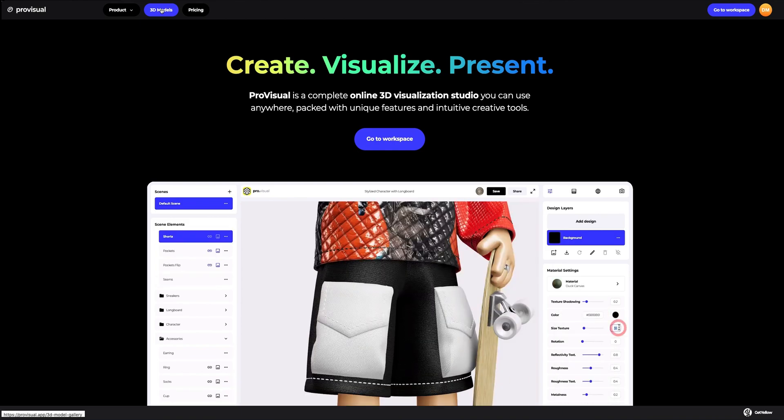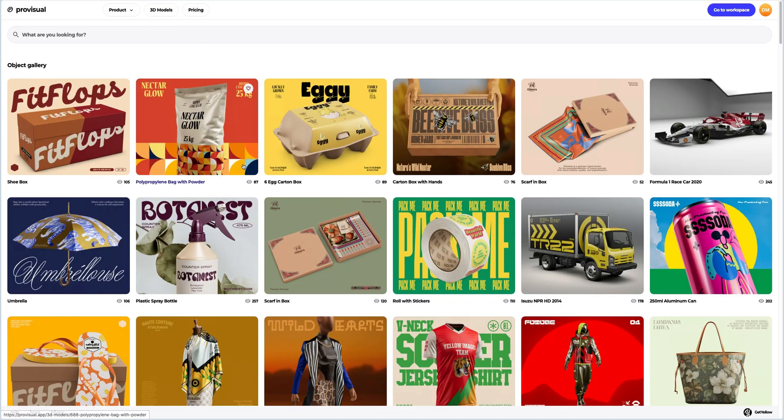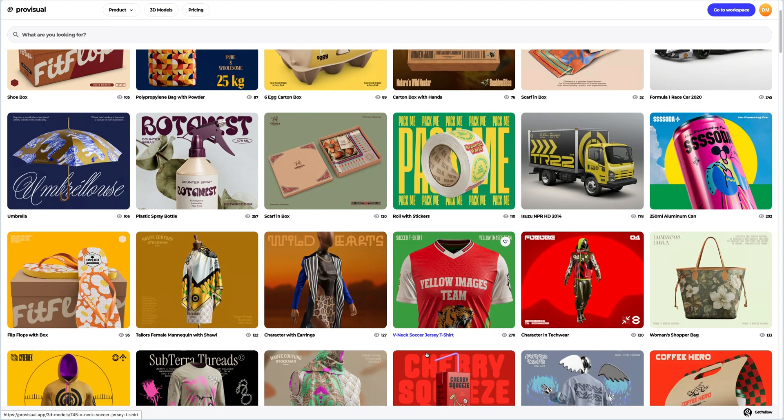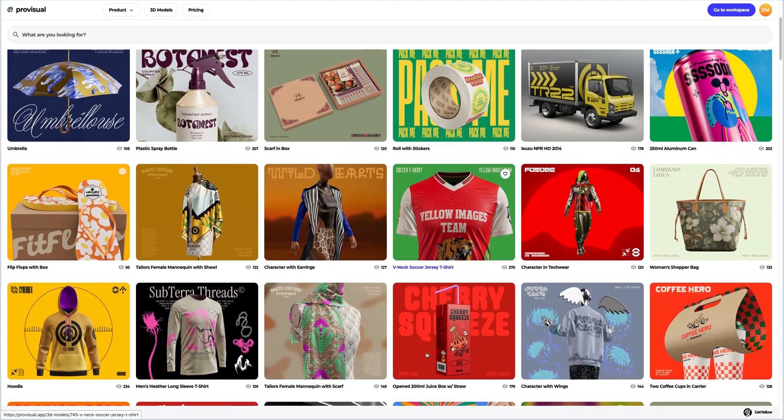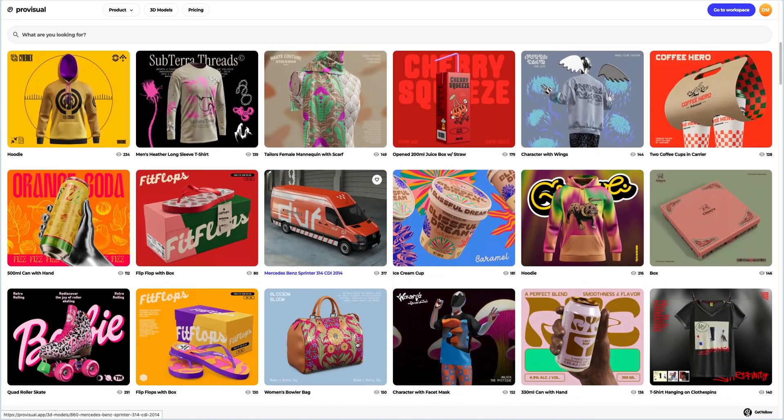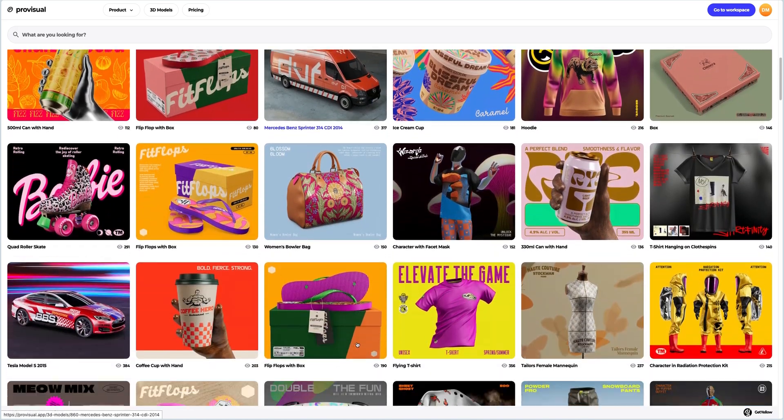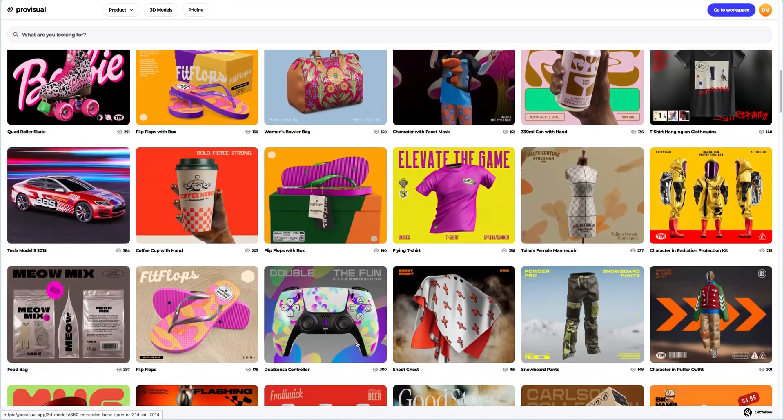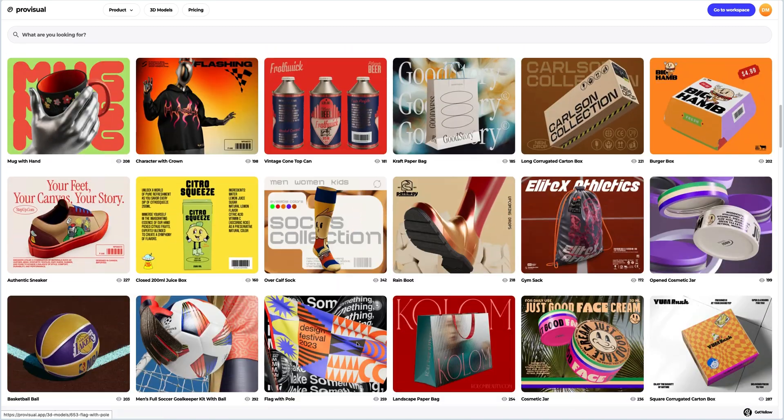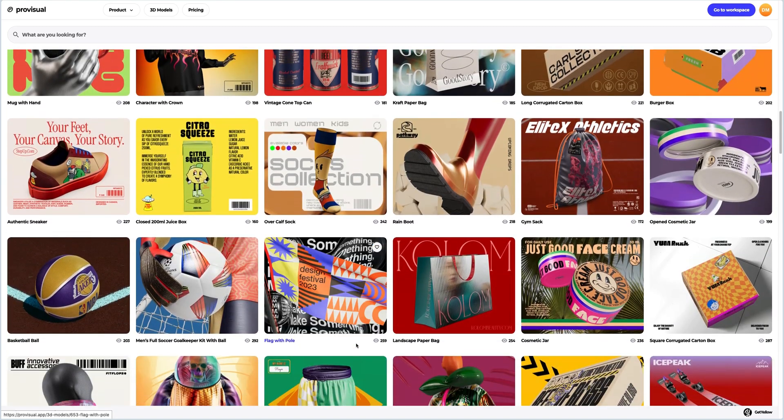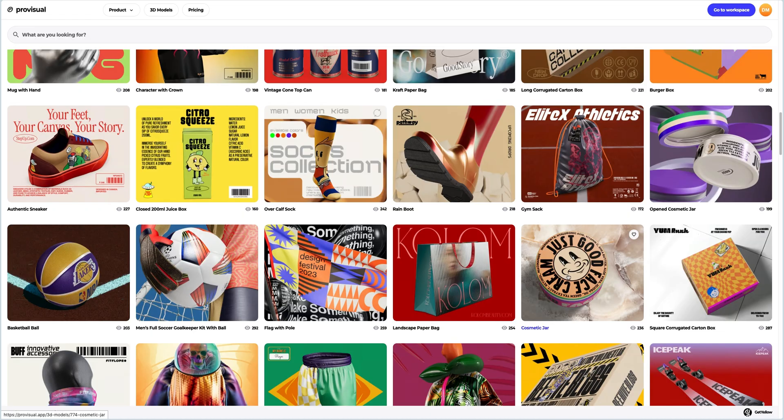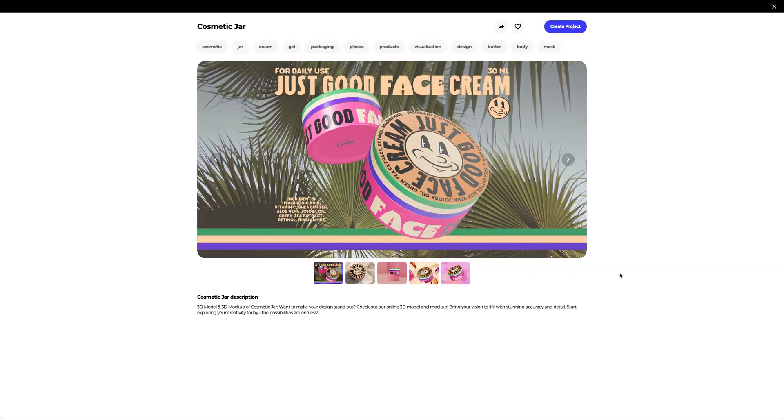Let's navigate to the 3D models section and select an object for our tutorial. The library contains a vast variety of high quality 3D models and it gets updated weekly.